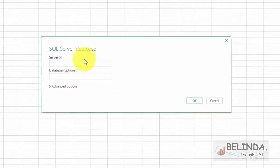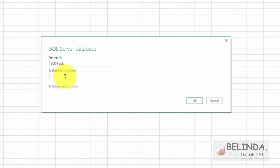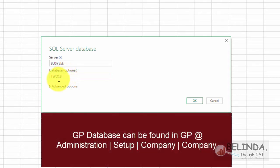It's going to pull up this little window. If you don't know the name of your SQL server, just talk to your partner and they'll be able to help you do that, or someone in your IT department. The name of my SQL database is BusyBeat, and you need to know the company ID that you want to access. You could locate this inside of your GP or again ask your partner. If you're looking in GP, you need to go to the company setup window.